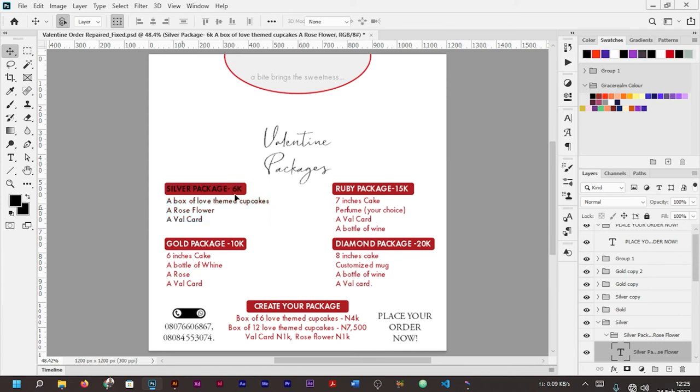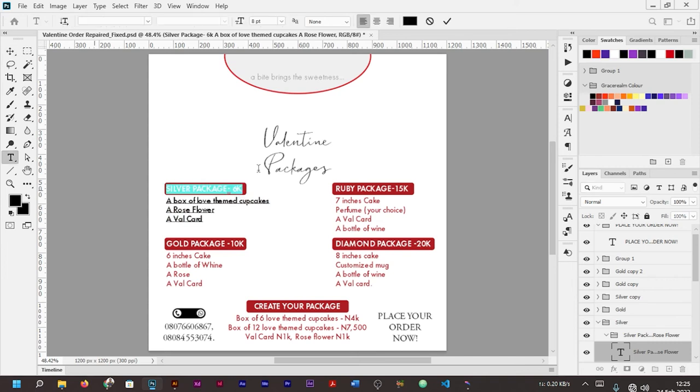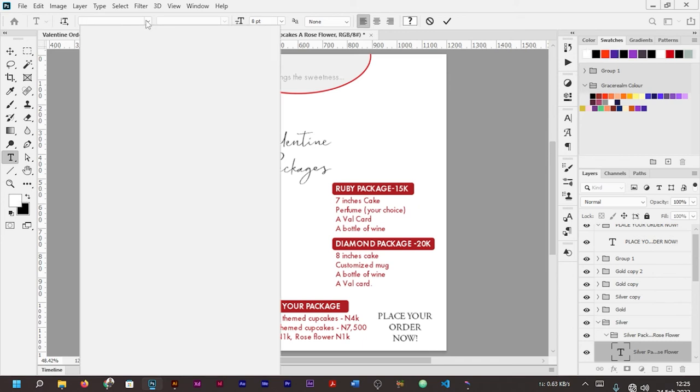As you can see here, I'm making changes to my color. If I like, I can also edit it from here. Let me take this one back to white. Yes, so I can even edit it, change my font. Let me see, let's see this Archivo fonts.